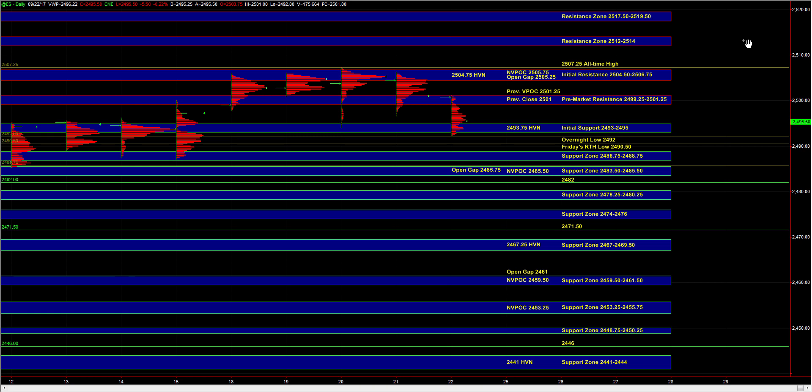Unless we're seeing extreme weakness in real time, something more indicative of a trend down type day, we can still expect buyers to be active at the support areas below.